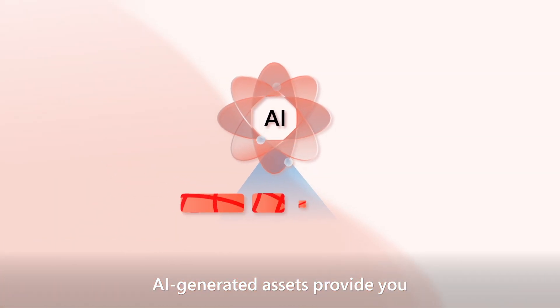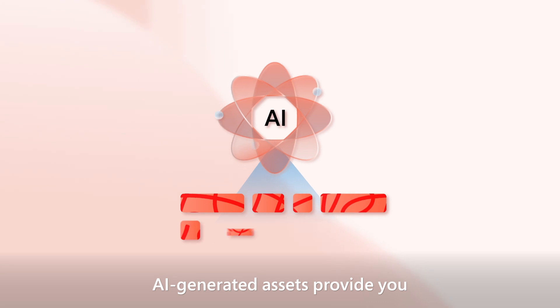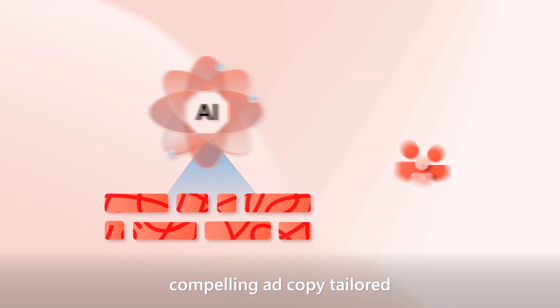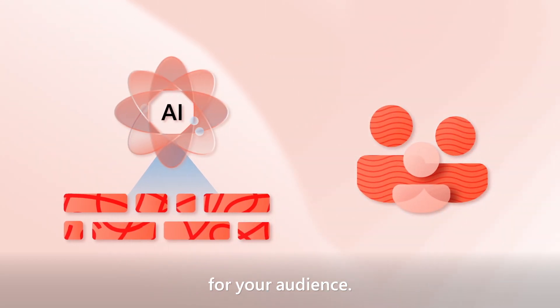AI-generated assets provide you compelling ad copy tailored for your audience.